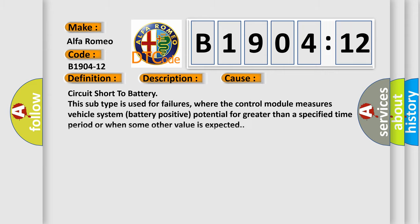This diagnostic error occurs most often in these cases: circuit short to battery. This subtype is used for failures where the control module measures vehicle system battery positive potential for greater than a specified time period or when some other value is expected.